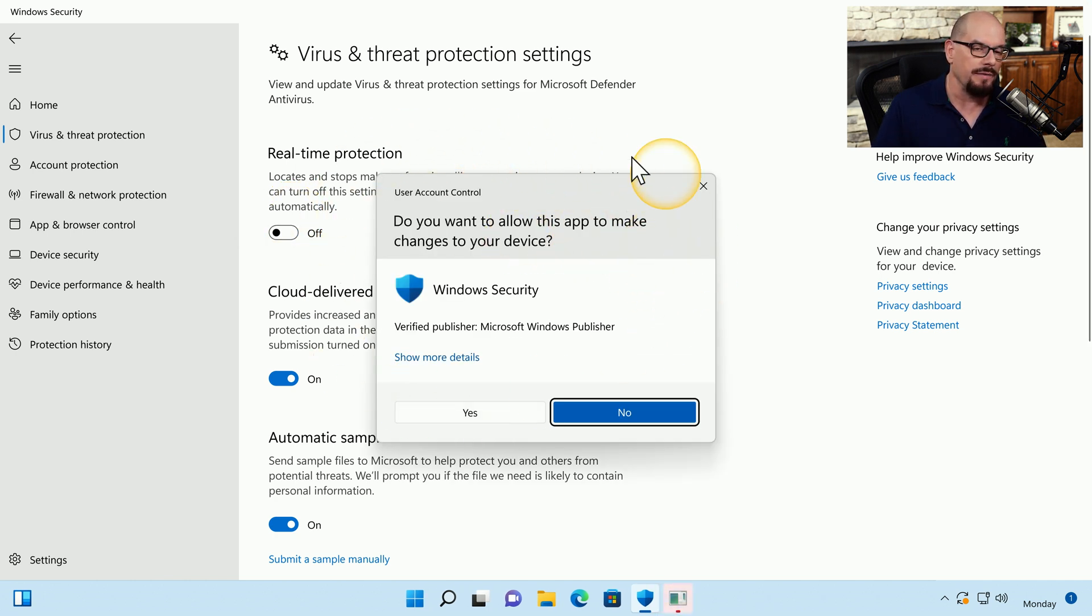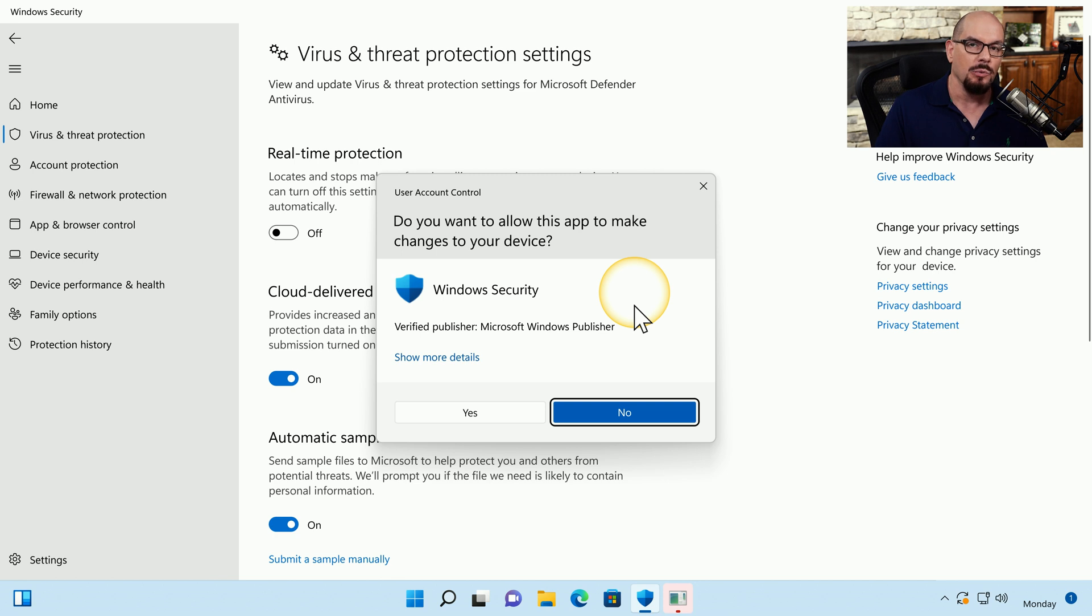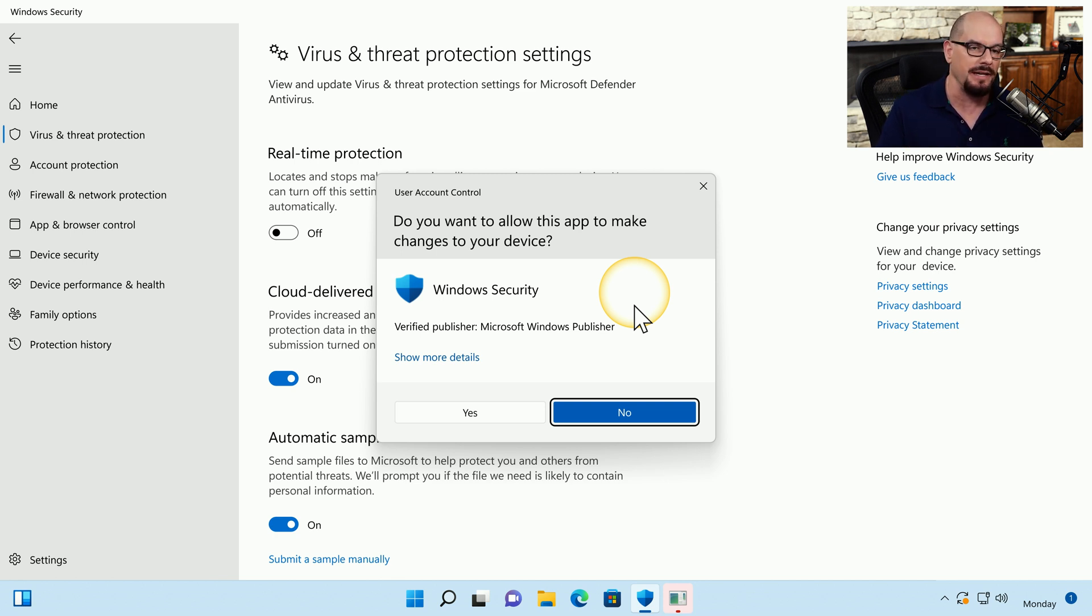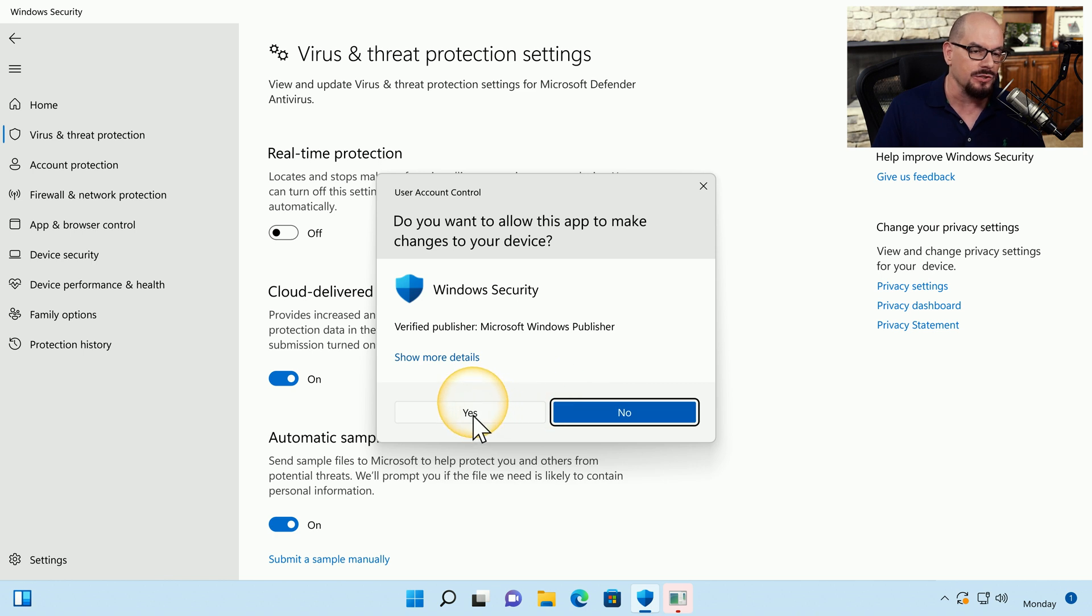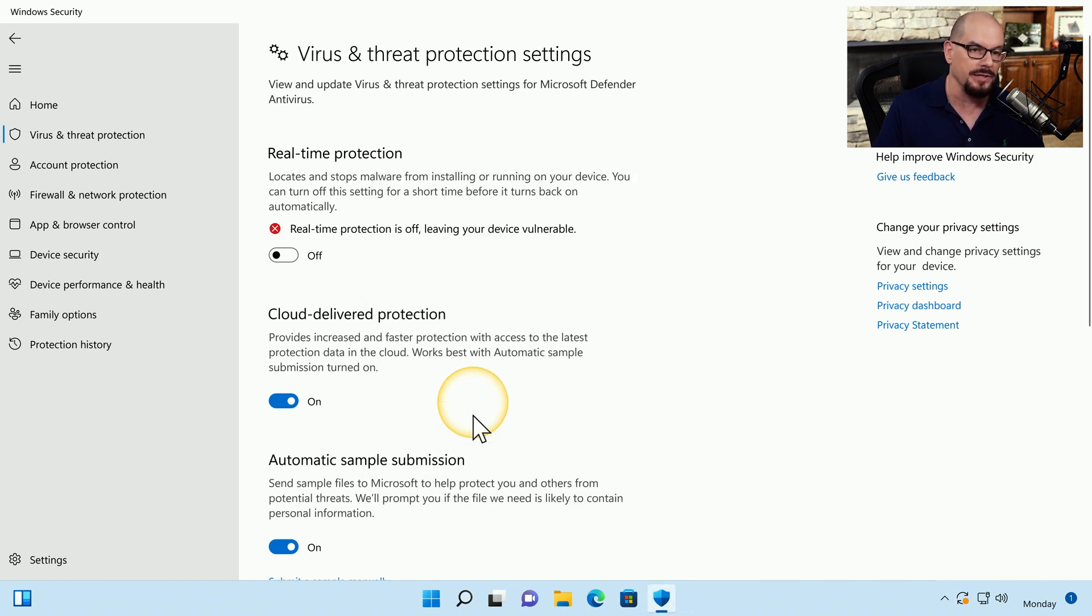At this point, Windows will give you a User Account Control dialog box, which should give you an idea that what you're about to do is relatively significant. It says, do you want to allow this app to make changes to your device, this would be for the Windows Security, and in this case, yes, we would like to disable that real-time protection.